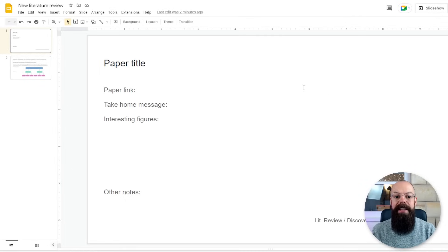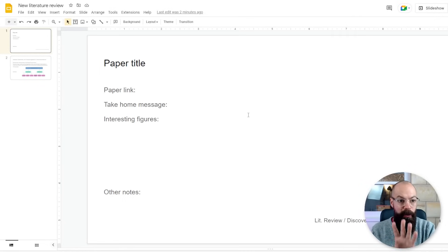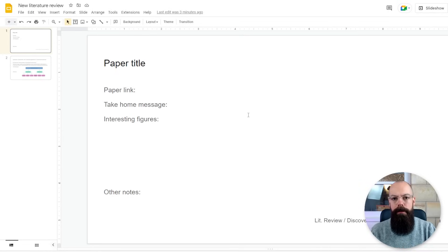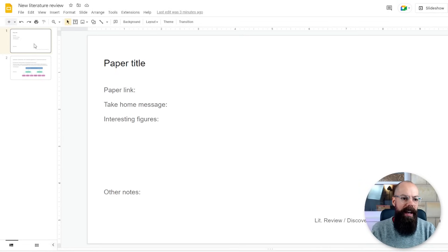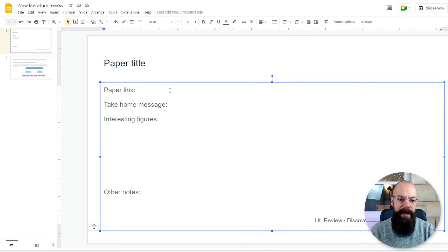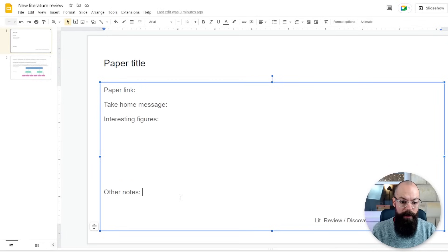The first thing I do is grab a presentation deck like this — Google Slides, which is free, or Microsoft PowerPoint, whatever you're comfortable with. I have a templated slide where I want the paper title, the paper link, the take-home messages, and any interesting figures or other notes.